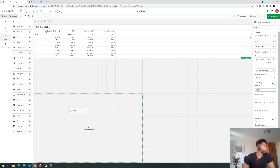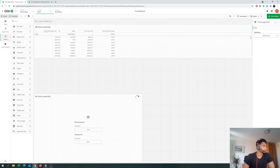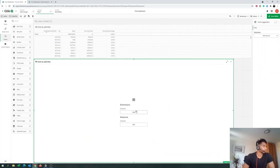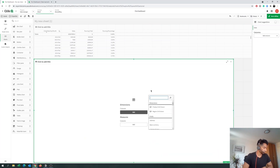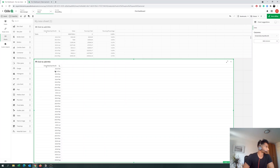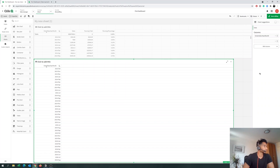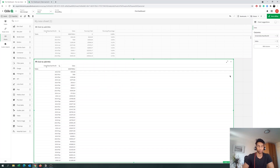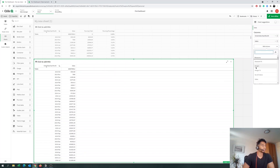Alright, step one. Let's start with the table first. We're going to put in our dimension, which is going to be year-month, because we want to see continuous data. Then let's put in sales first so we can do a comparison and know that what we're doing is correct.